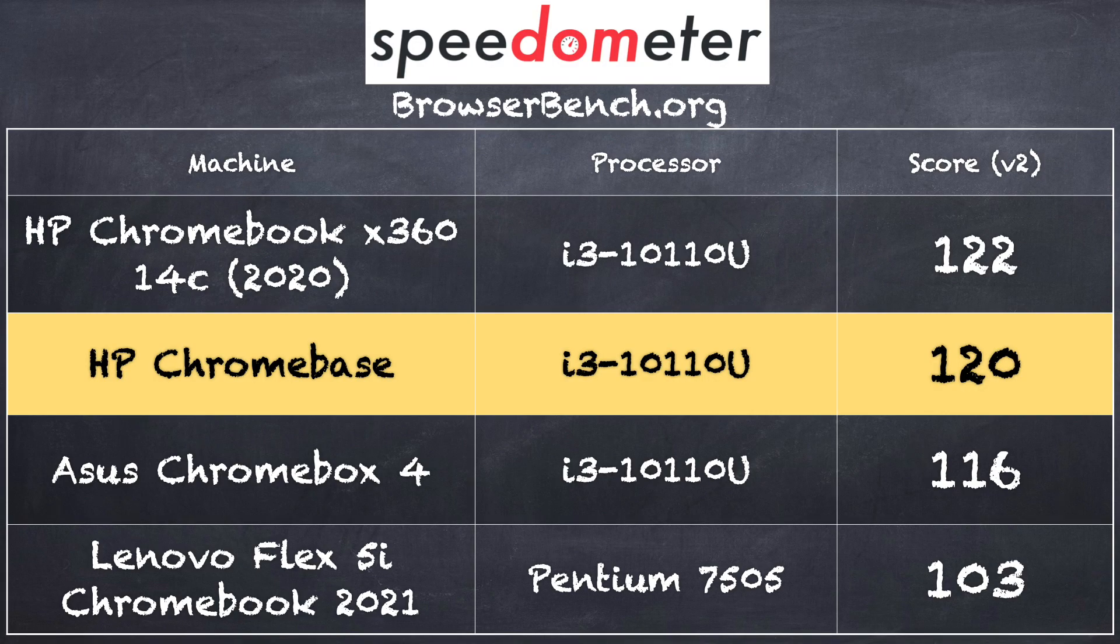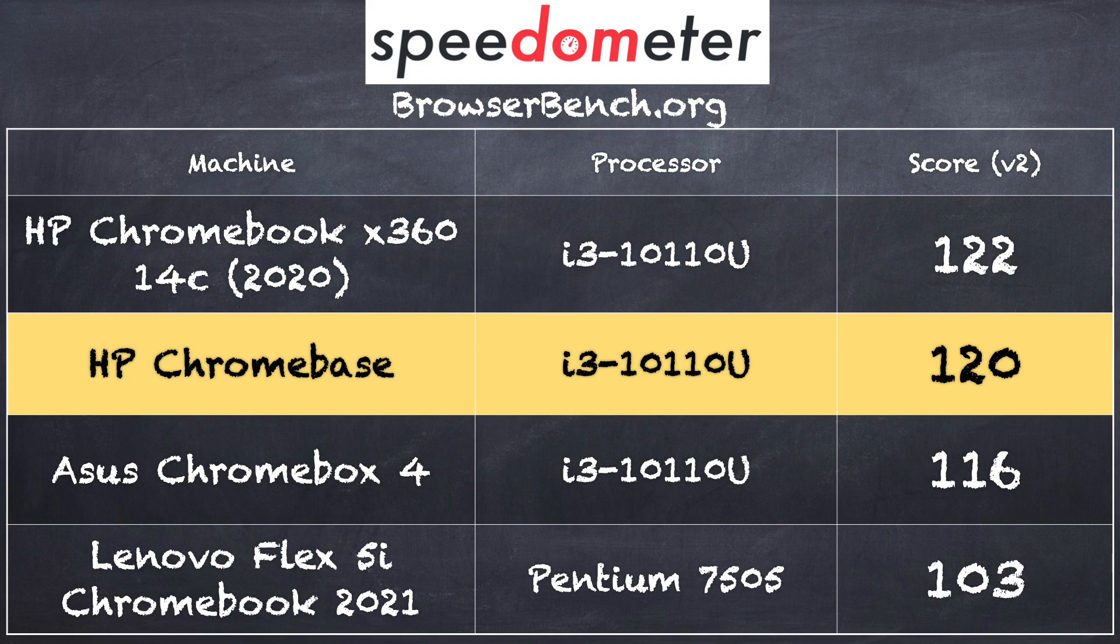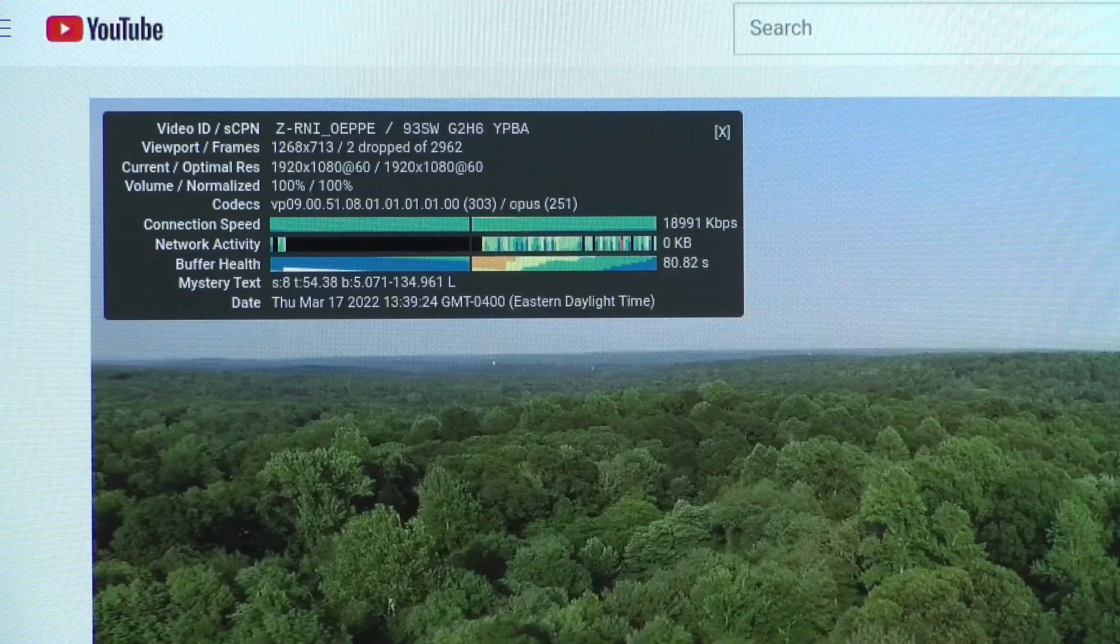And on the BrowserBench.org Spinometer Benchmark Test, we got a score of 120. That puts this right in line with a few other Chrome OS devices we've looked at running with the very same processor. On the Pentium version, you'll probably see a score at around 100 or so. So it'll be a little slower. But I think for web browsing, it won't be all that noticeable.